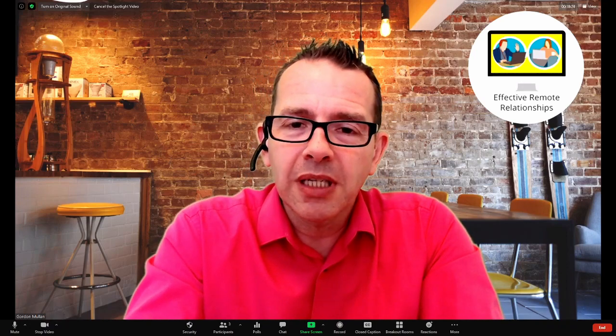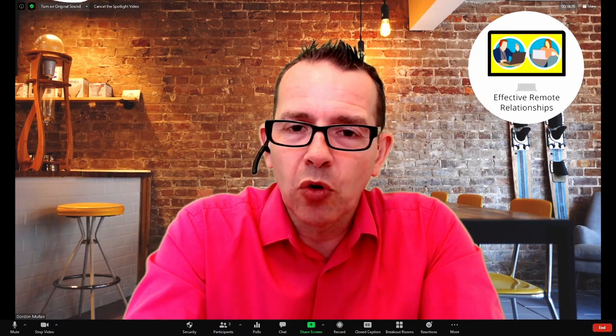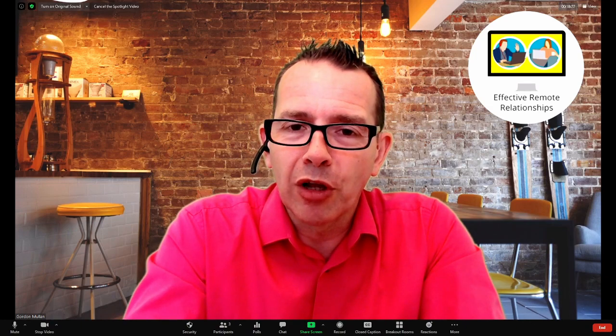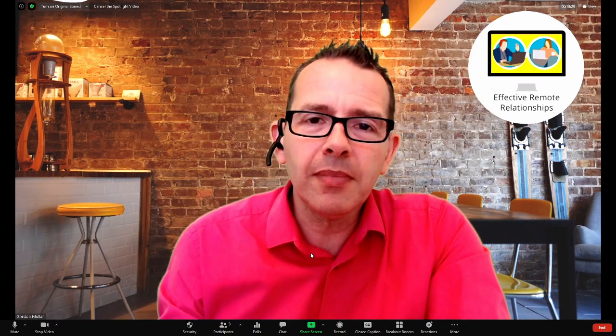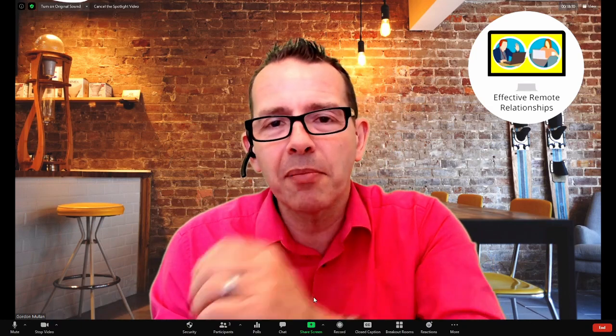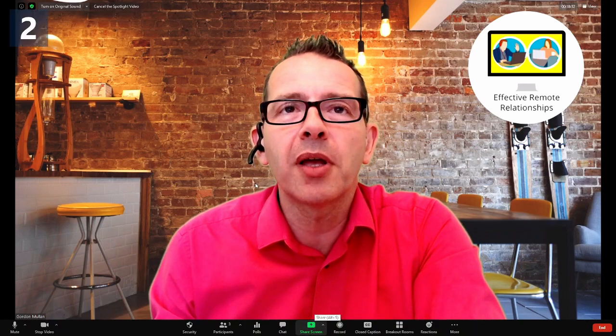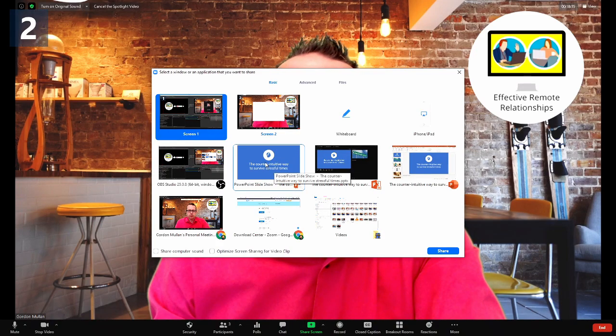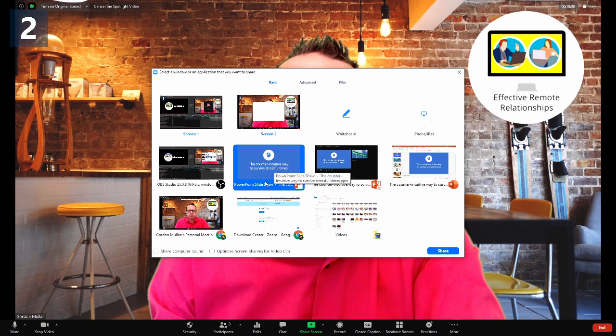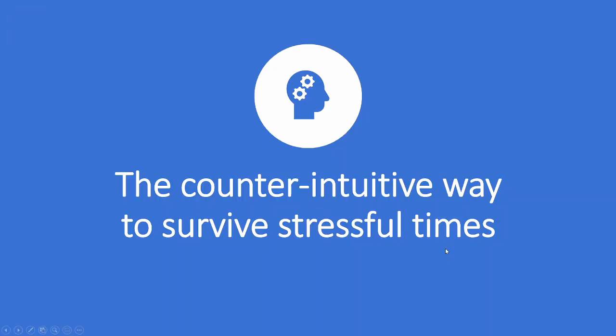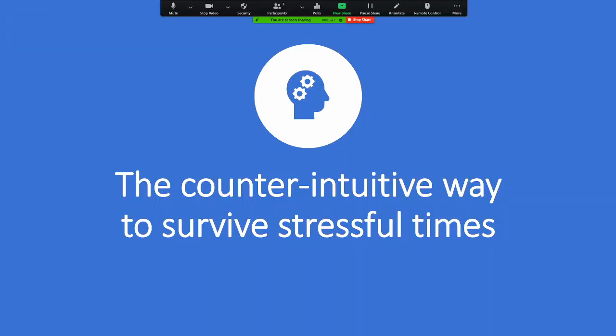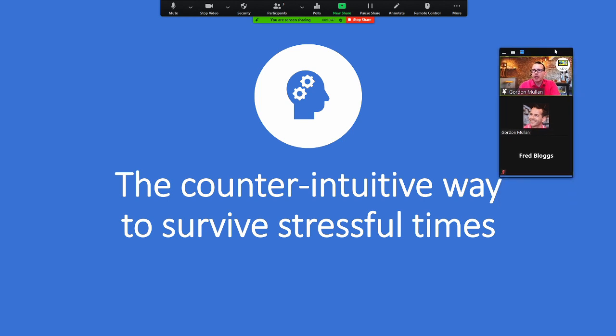So what you can see here on screen is actually the Zoom call that I've got running on my monitor at the moment. And I have a PowerPoint slideshow loaded up. And what most people are doing at the moment is they are finding the slideshow that they want to share with the audience, hitting share. And as you can see here,